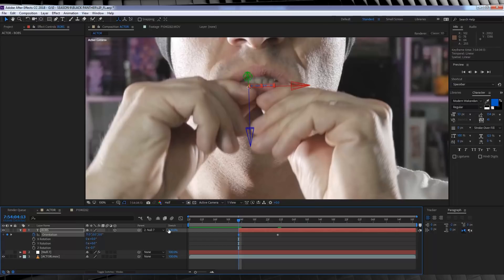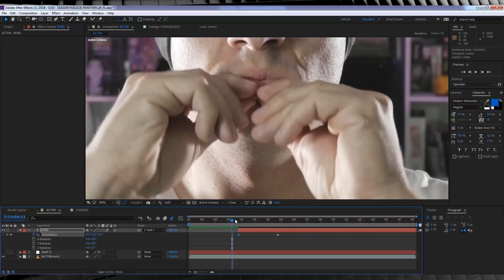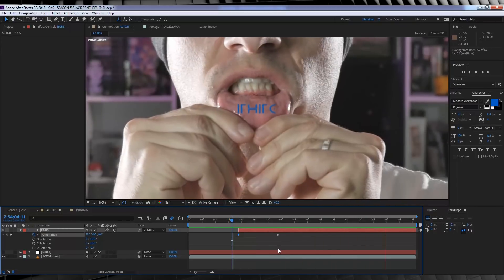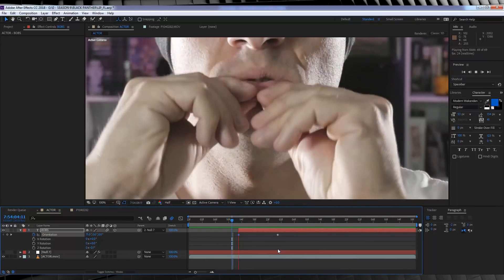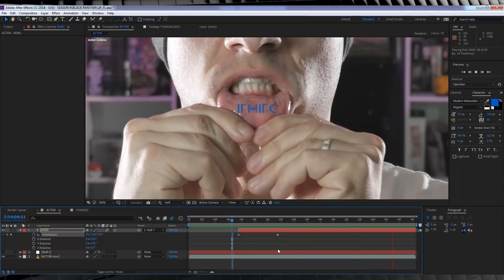If we turn on motion blur for the comp and the layer and check out a preview, it's already looking much better. Now let's blend it in a little better.